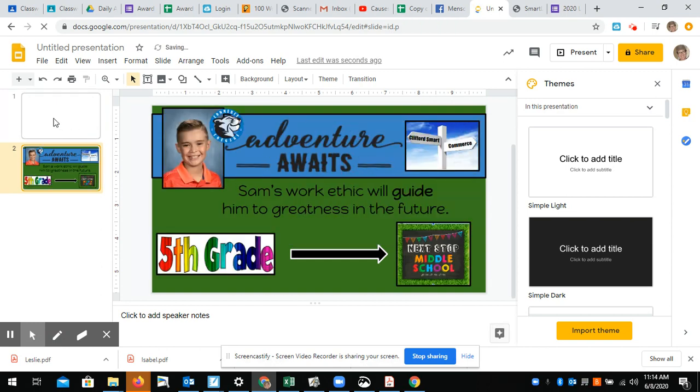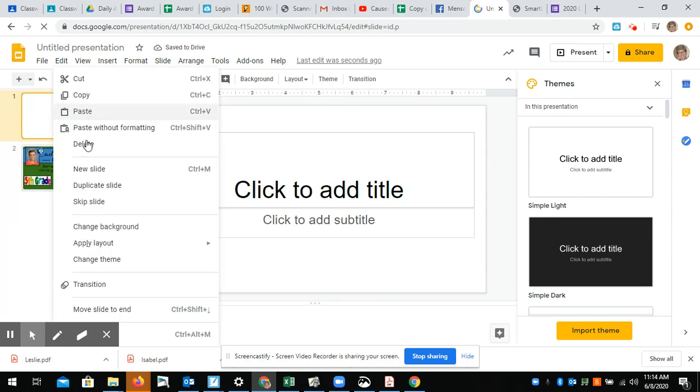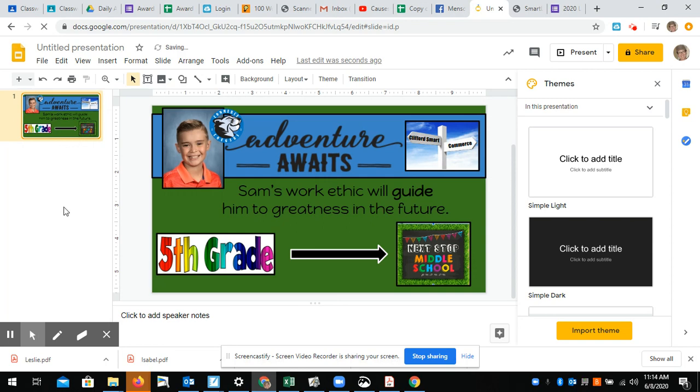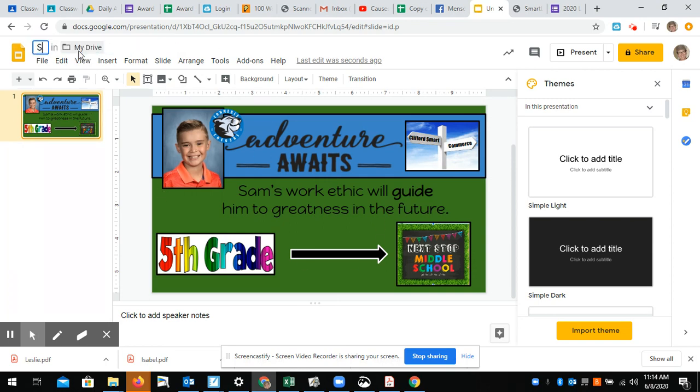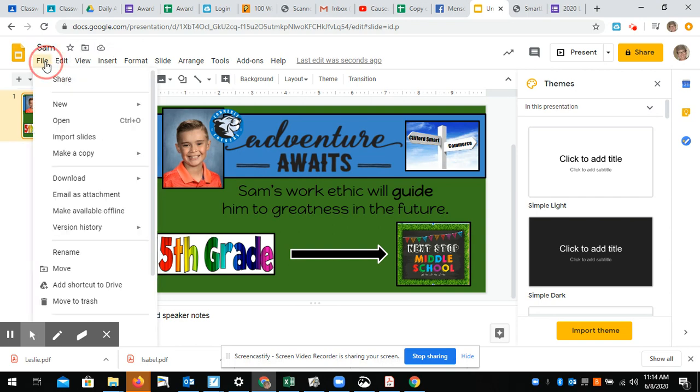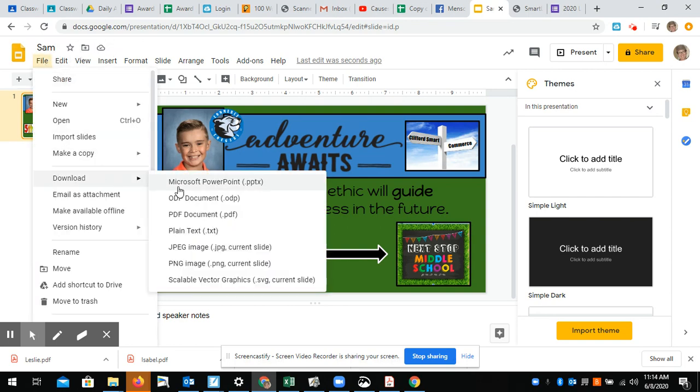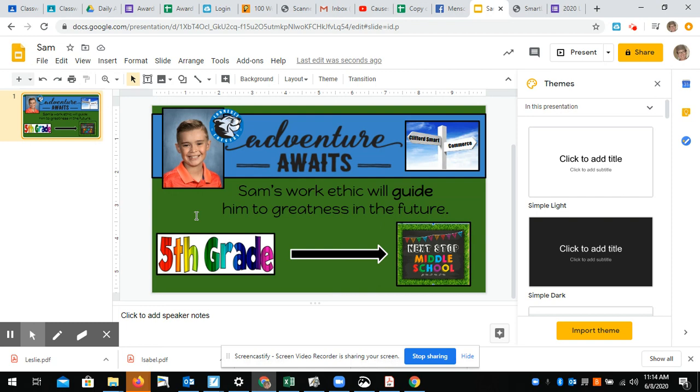And then I'm going to delete the auto slide here. So now I've got another copy, so I'm going to come up here and label it Sam, and then I go to File, Download as PDF.